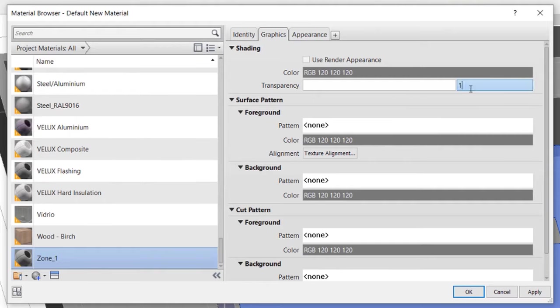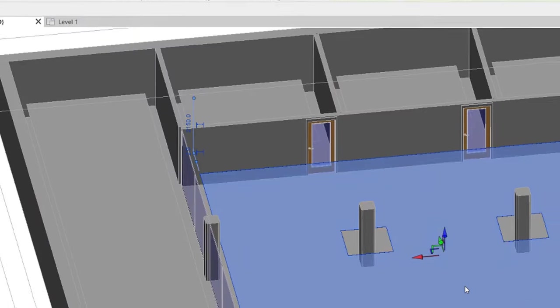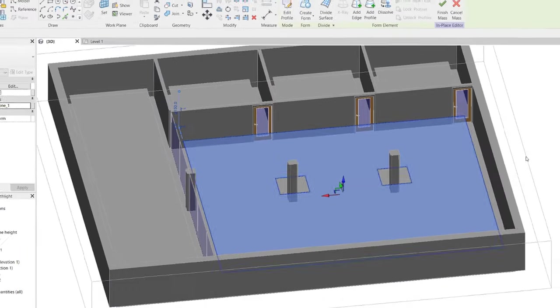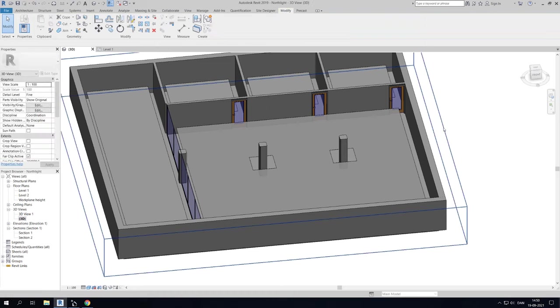Then I will set the transparency to 10. Remember, it does not matter what you set the transparency to as long as it is different for every mass. Then click Apply and OK. Now we can simply do this for the other masses as well.